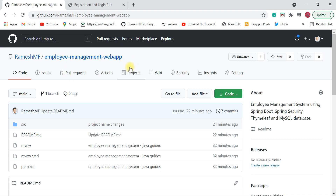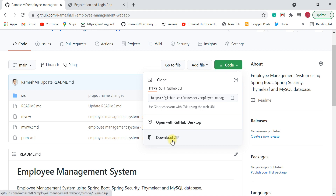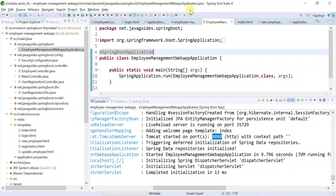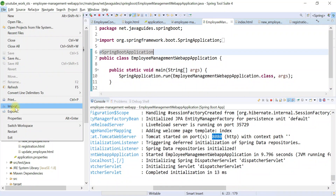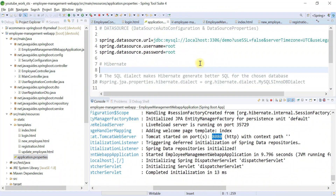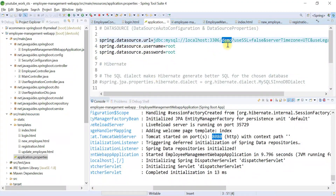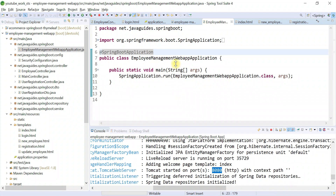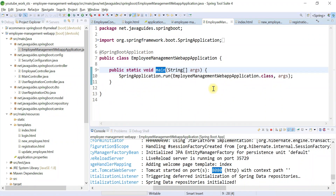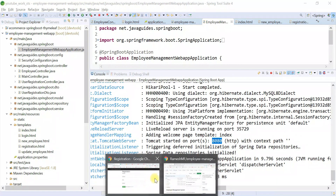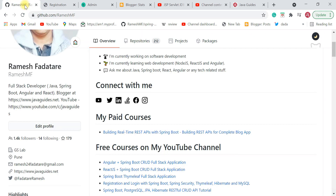To summarize the setup steps: download the project, unzip it, open STS, and import using the Import option. Then go to application.properties and note the database name 'demo'. Before running, create the demo database in MySQL Workbench — otherwise you'll get a 'database not found' error. Then run the Spring Boot main class and access the application at localhost:8080.